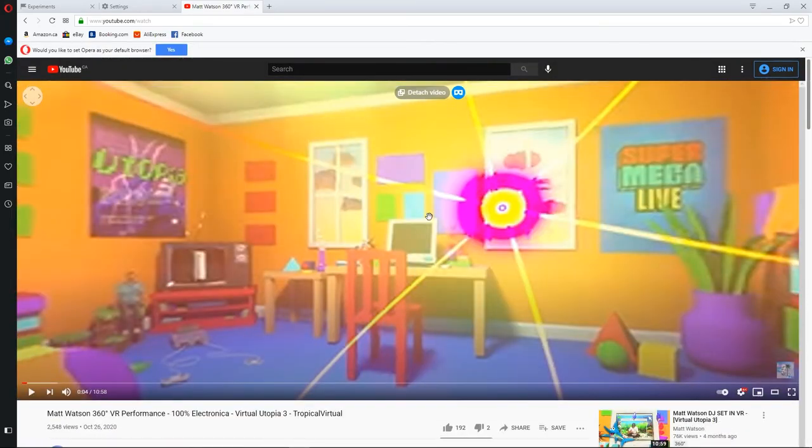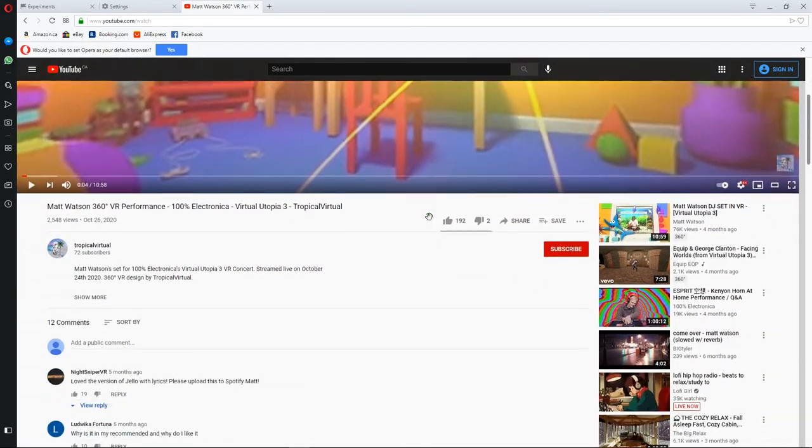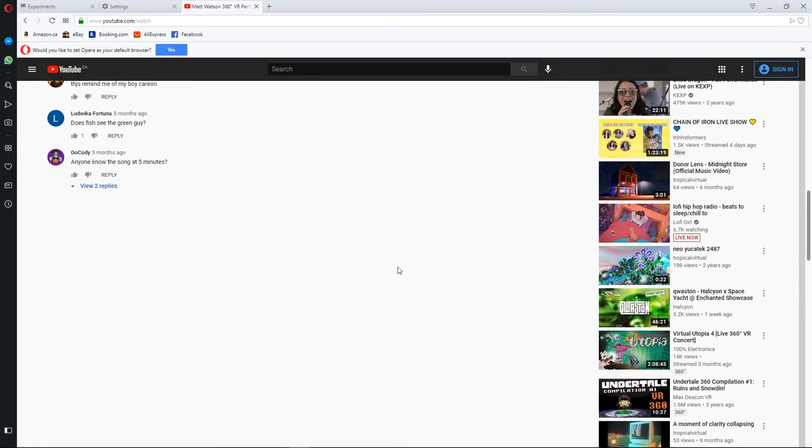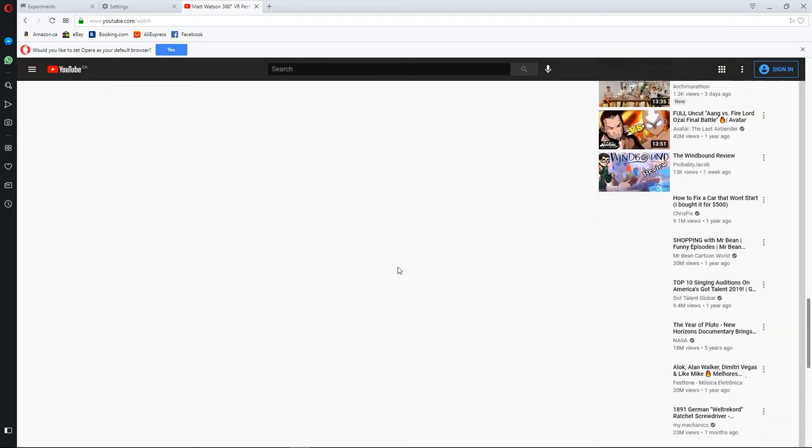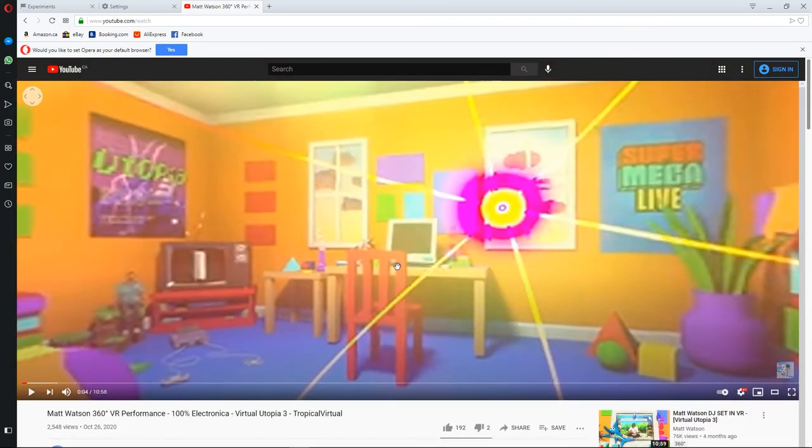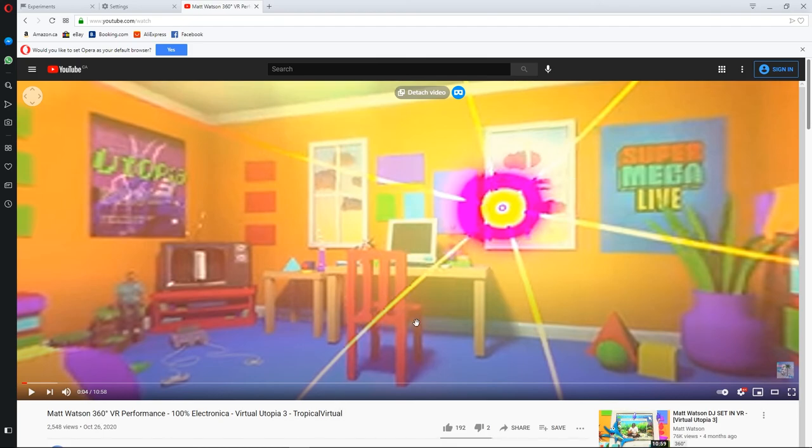And this will work on any video on YouTube, not just VR videos. It'll work on any video on the internet, period. Just click the VR button when you're on your headset and virtual desktop, and there you go. Easy peasy, living greasy. See you guys next time.